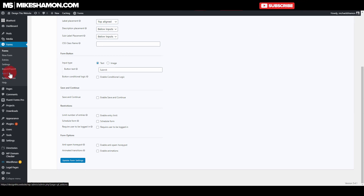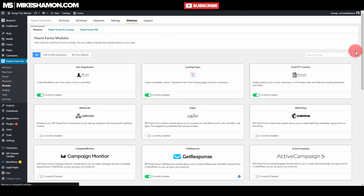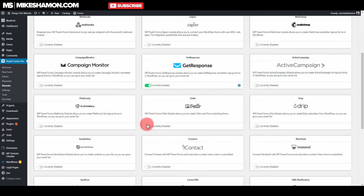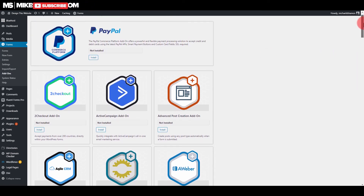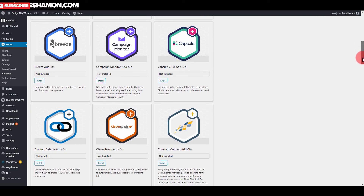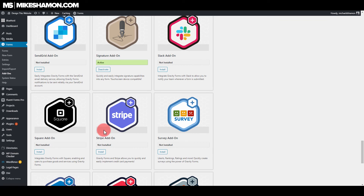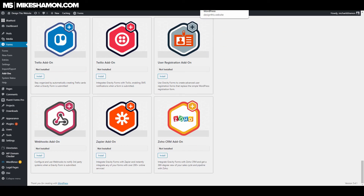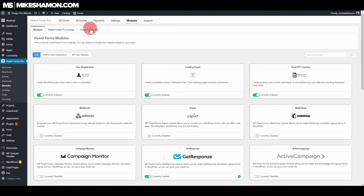Let's go to add-ons and compare. For Fluent Forms, go to modules and you'll see all the integrations — webhooks, Zapier, MailChimp — with enabled and disabled toggles. For Gravity Forms, here are some of theirs — Aweber, GetResponse, Campaign Monitor. The signature add-on is very popular for applications. Square and Stripe for payment gateways. User registration is a popular one too, and Fluent Forms has user registration as well.